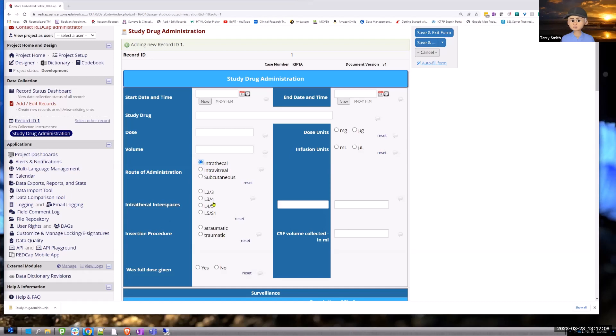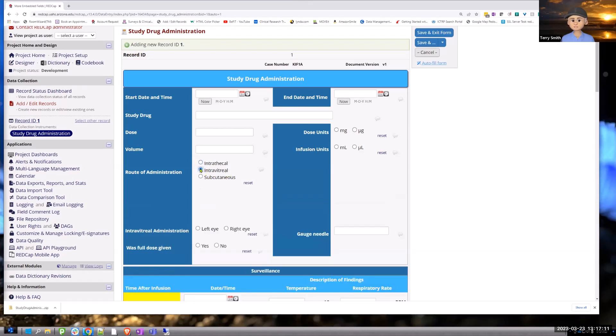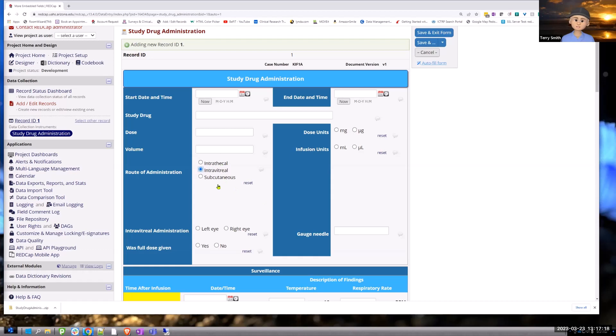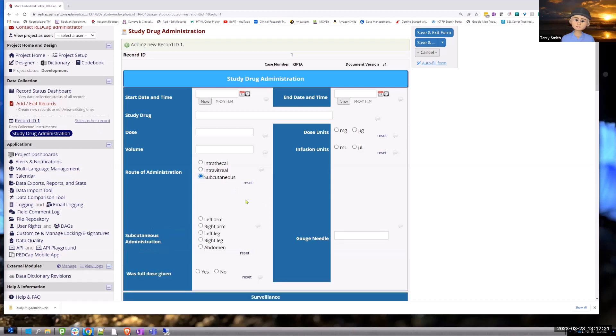All these questions relate to intrathecal. If you change your option to intravitreal, you get only questions that relate to the intravitreal option, and same with subcutaneous. They're only questions that relate to that.